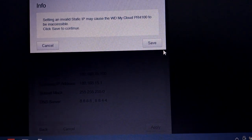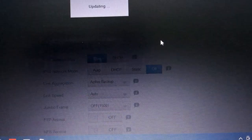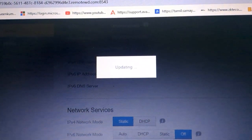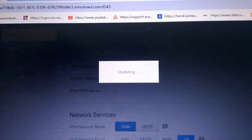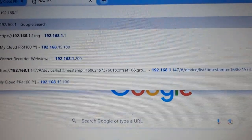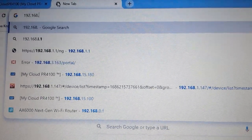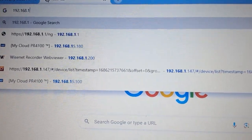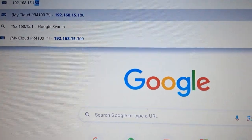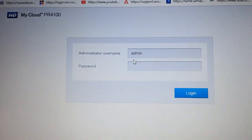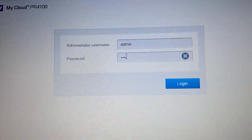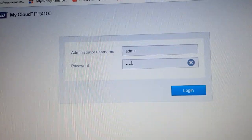It will show that my cloud settings are saved. While the details are updating, I open the WD using the new IP address ending in 15.100. My IP has been configured, and using that authentication I have logged in successfully.